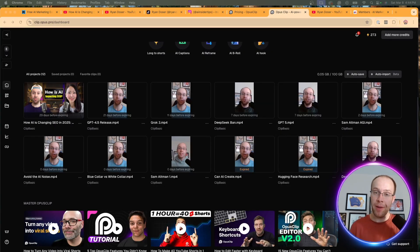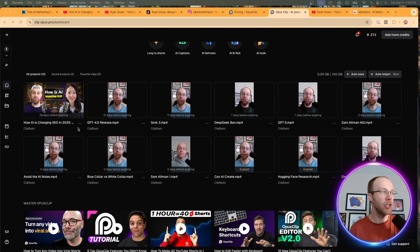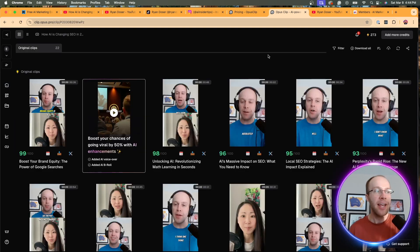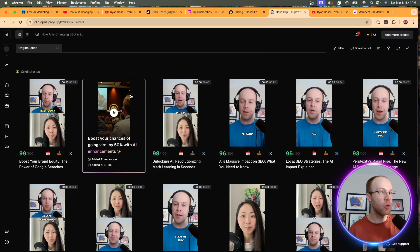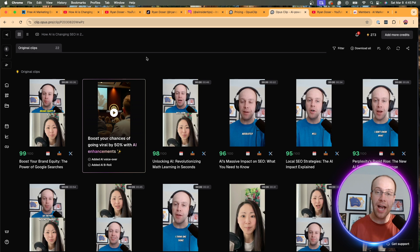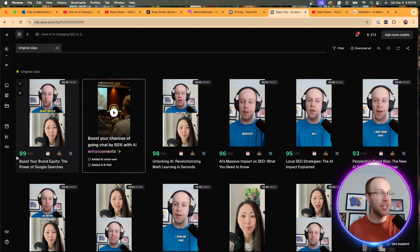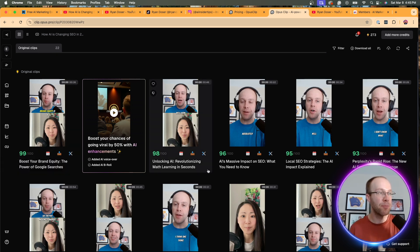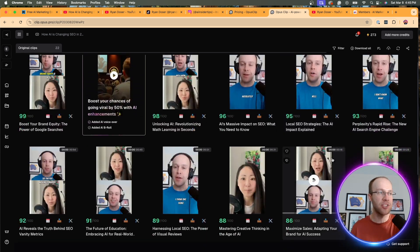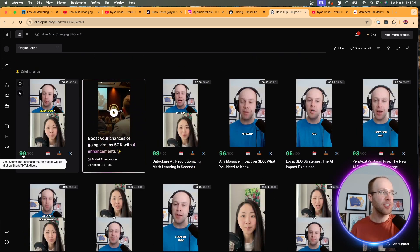All right, so once Opus Clip has created those video clips, you should see it right here under your projects. Go ahead and click into that. And then once you do that, what's really cool about this is Opus Clip has already filtered and formatted this based on what they use as their virality score. You'll see the 99 number right here, 98, 96, 95, etc.